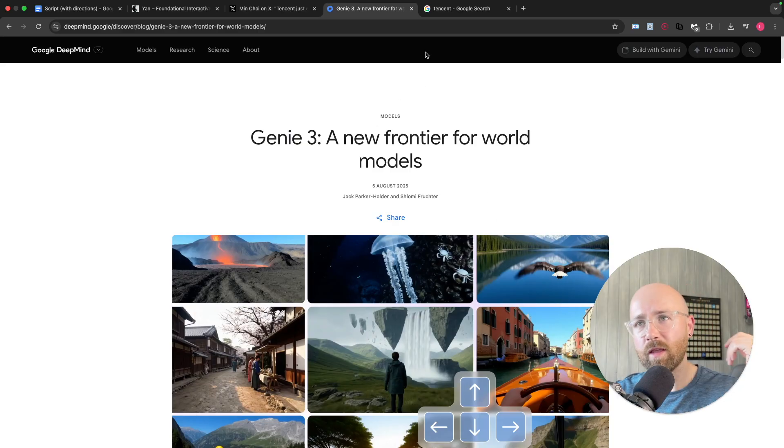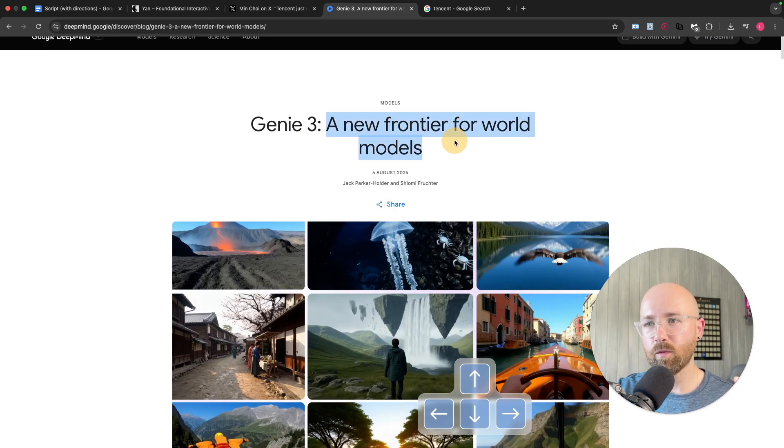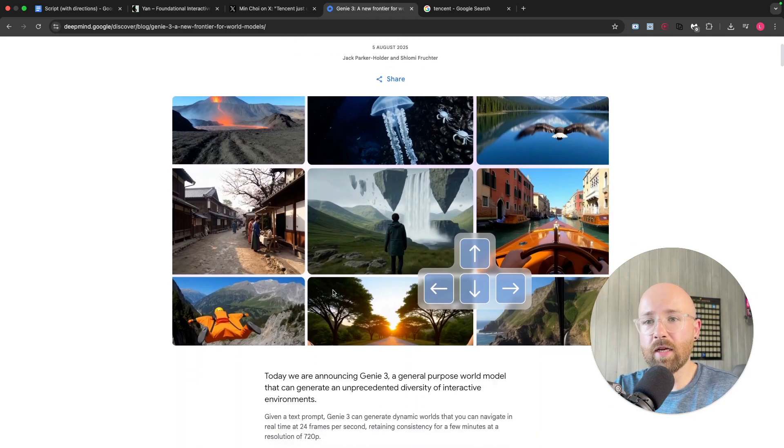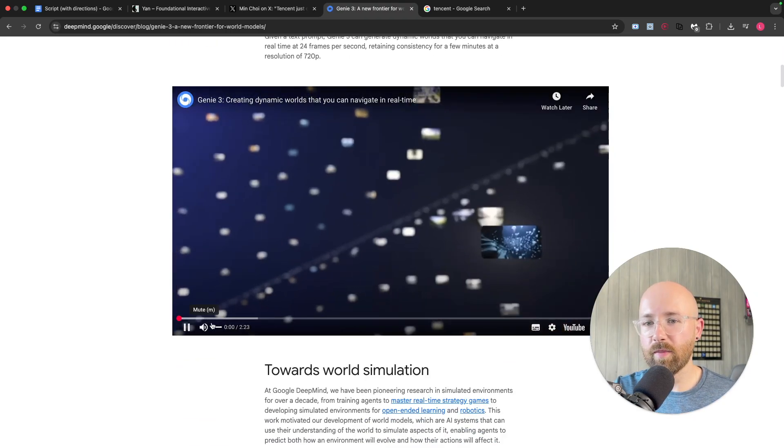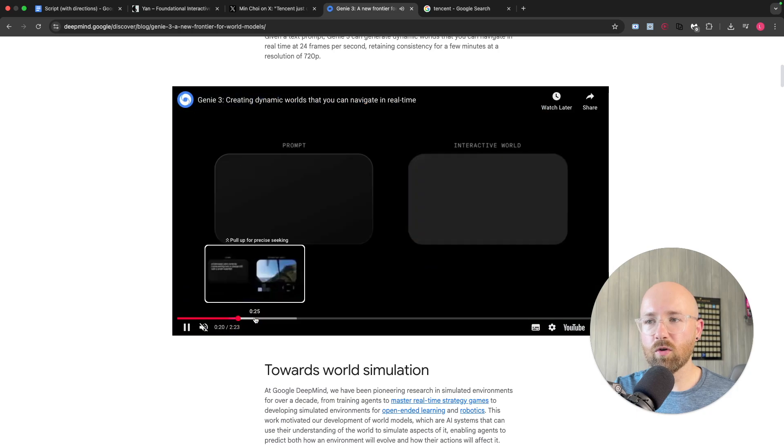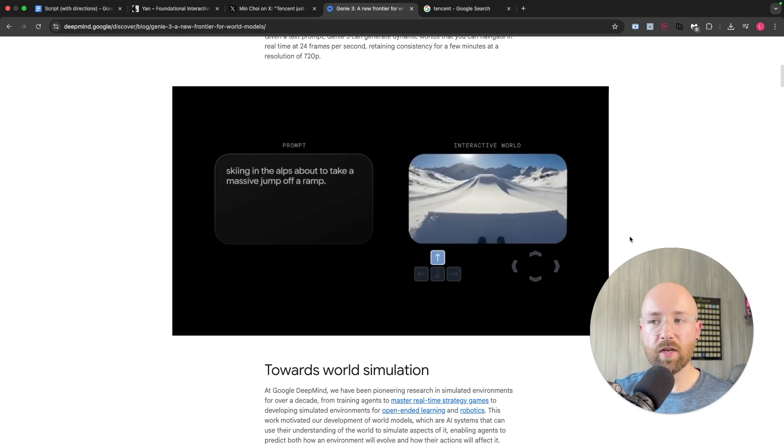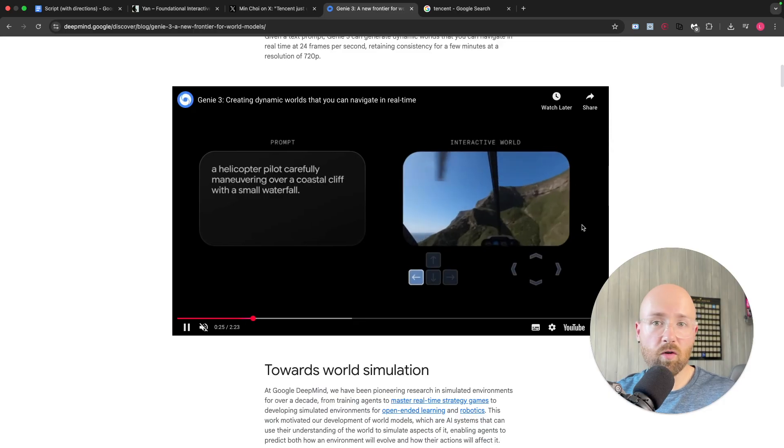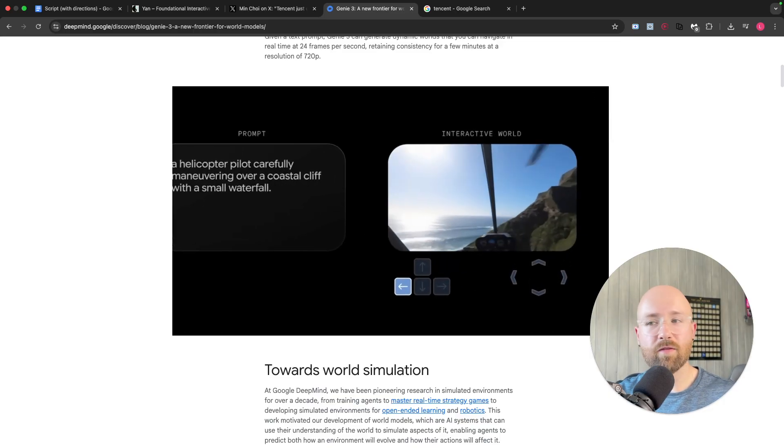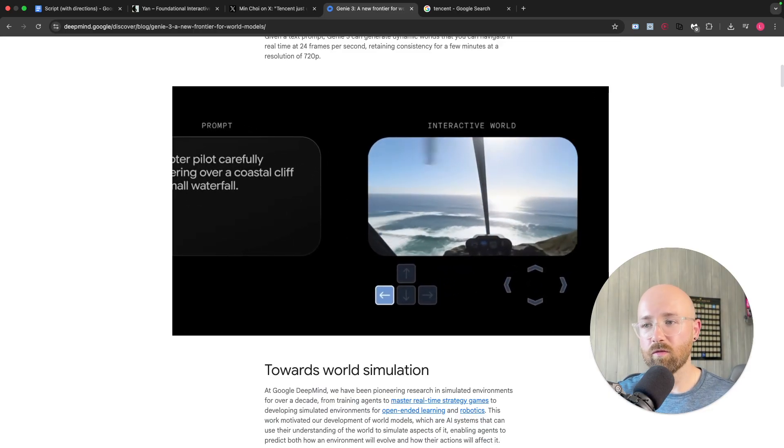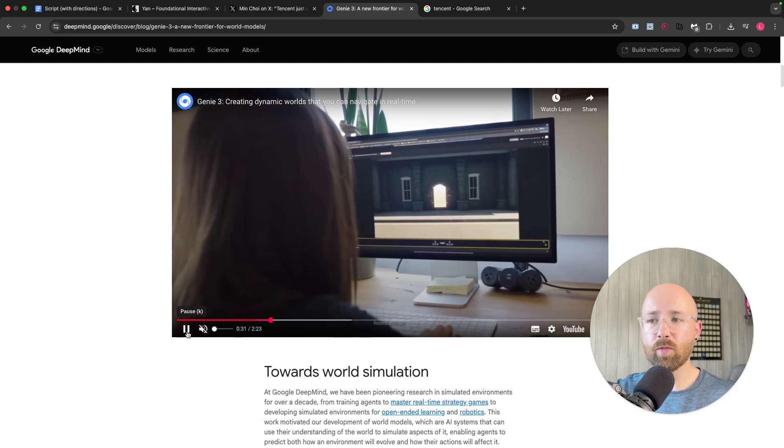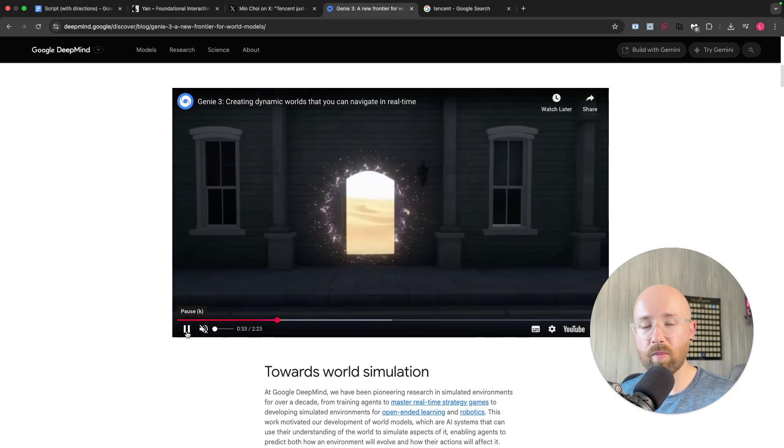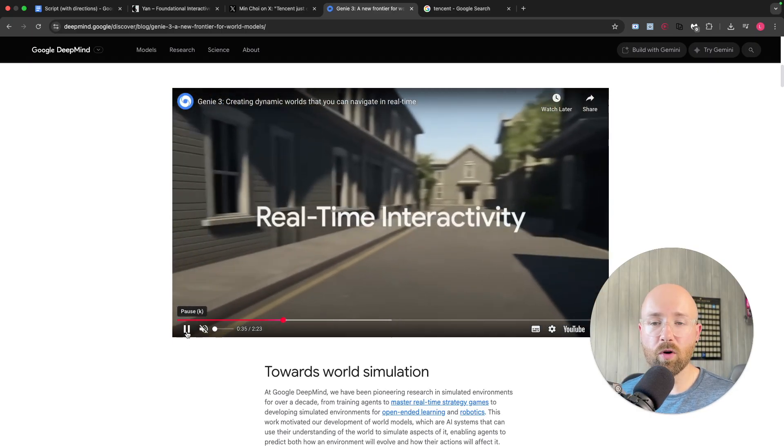So anyway, Genie 3 came out from Google, right? A new frontier for world models. But essentially, I'll put the video on in the background, it creates these worlds where you give it a prompt and it'll create an interactive world like this that you can then go around and move right, left, up, down, all this cool stuff. Now, this is super cool, obviously, for games, things like that, but it can be good for the real world.